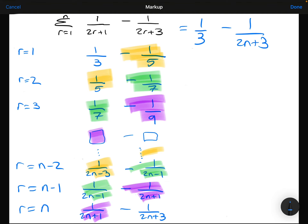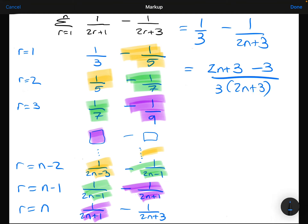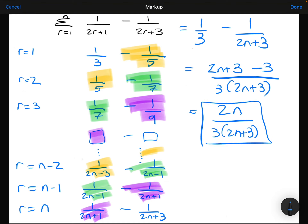All I want to do now is simplify what remains by getting a common denominator. Cross-multiplying to combine 1/3 and minus 1 over (2N+3) gives a single fraction in its simplest form. And there we go — that is the sum of that series.